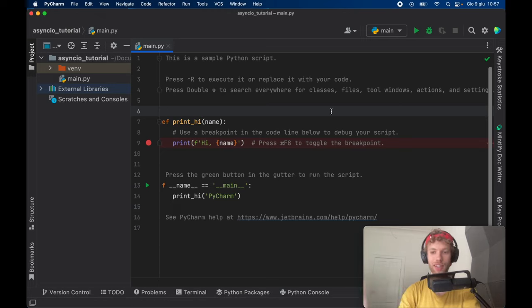How's it going, guys? In today's lesson, we're going to be going over asynchronous programming in Python. We're going to be using async IO, which is a package included with Python, the vanilla version.